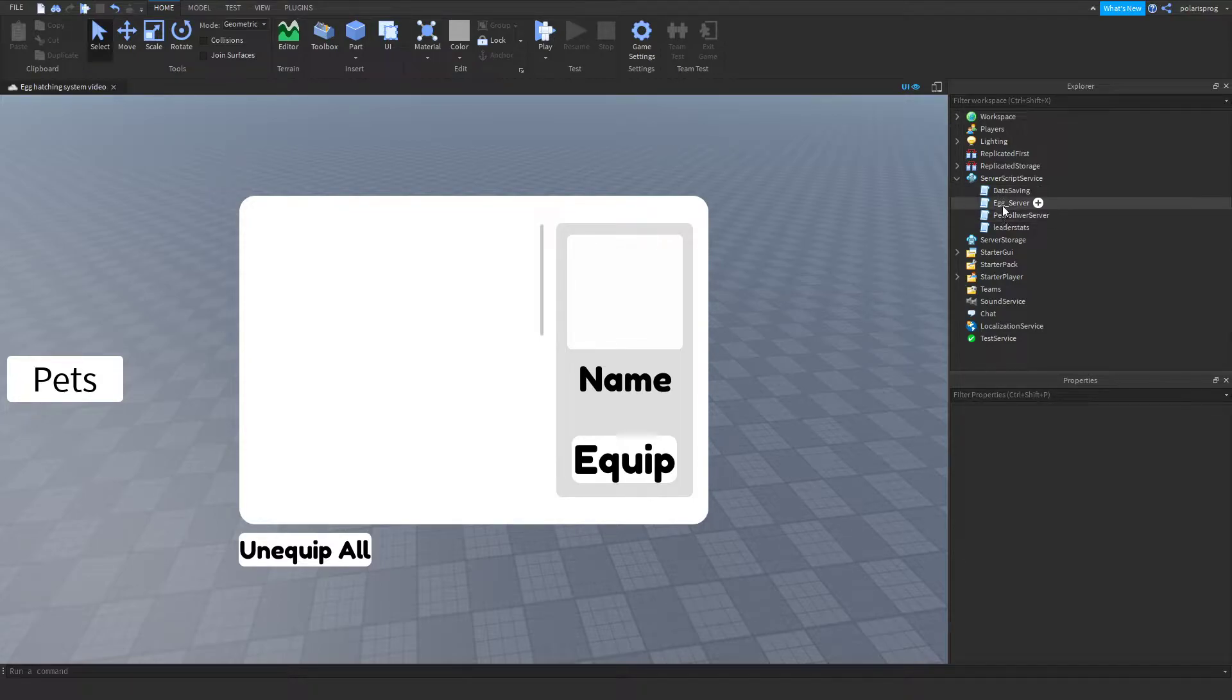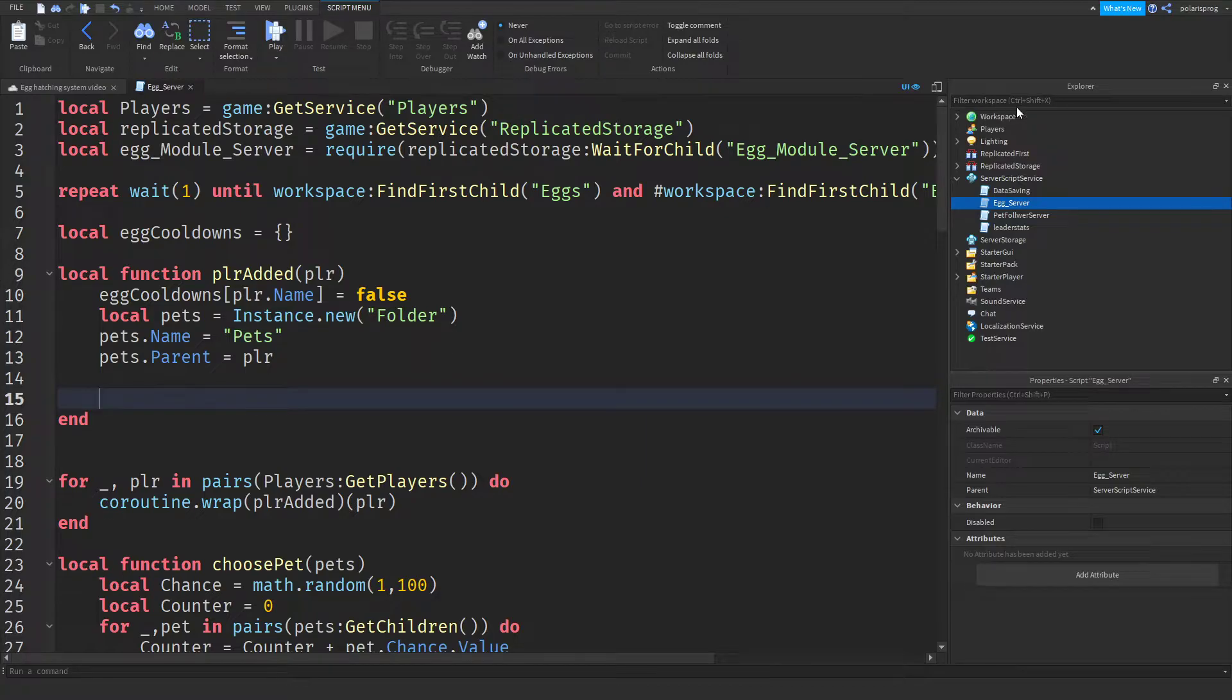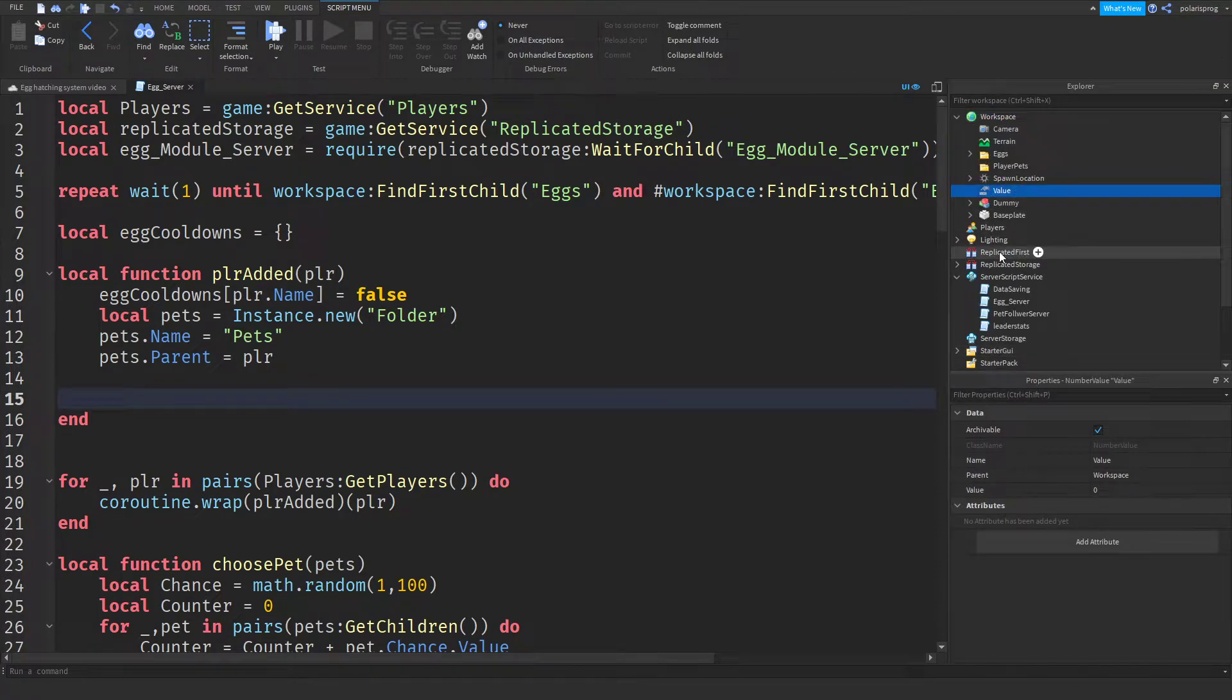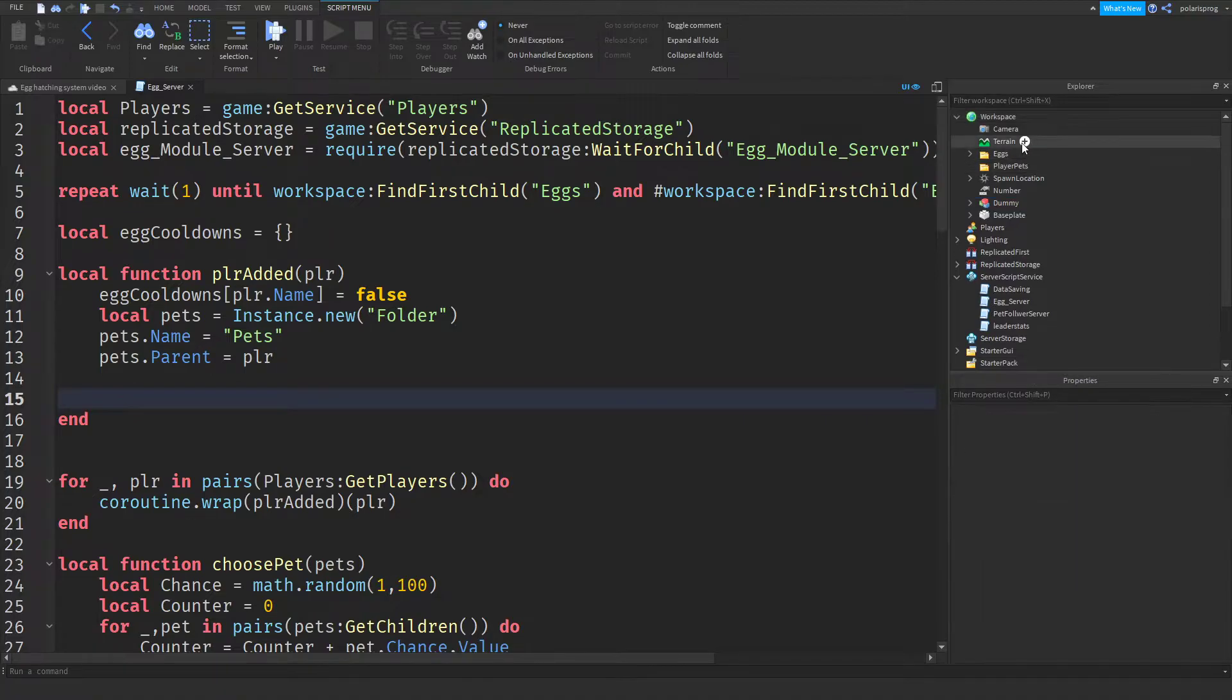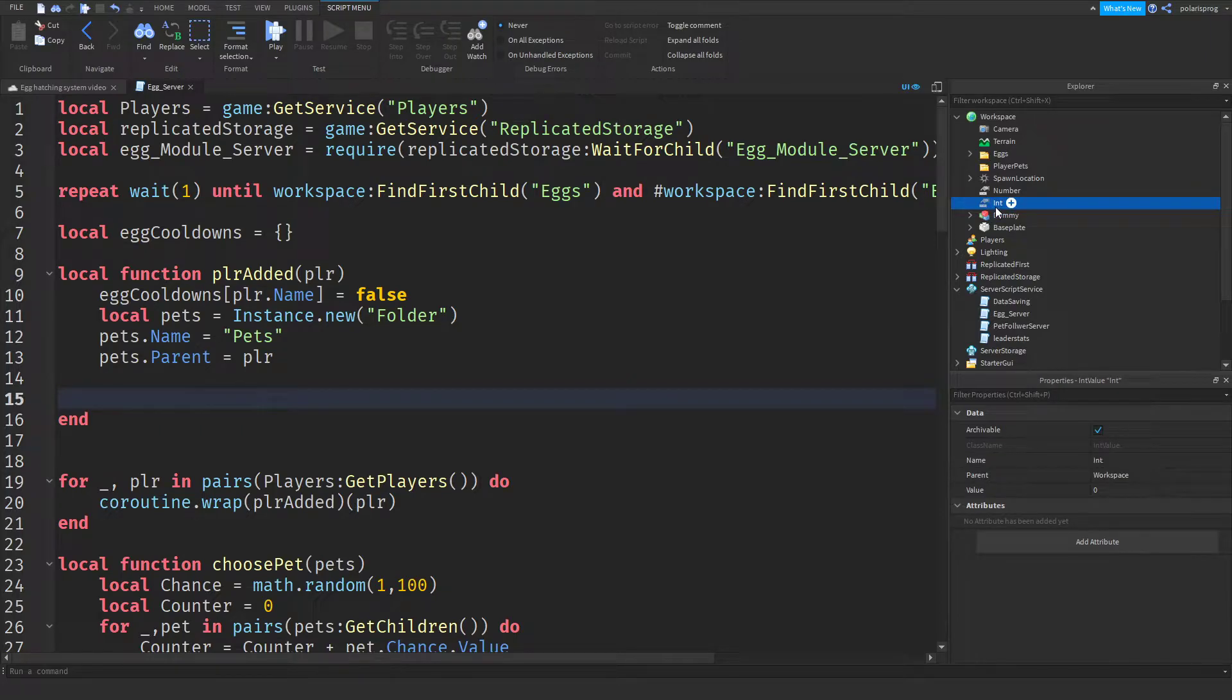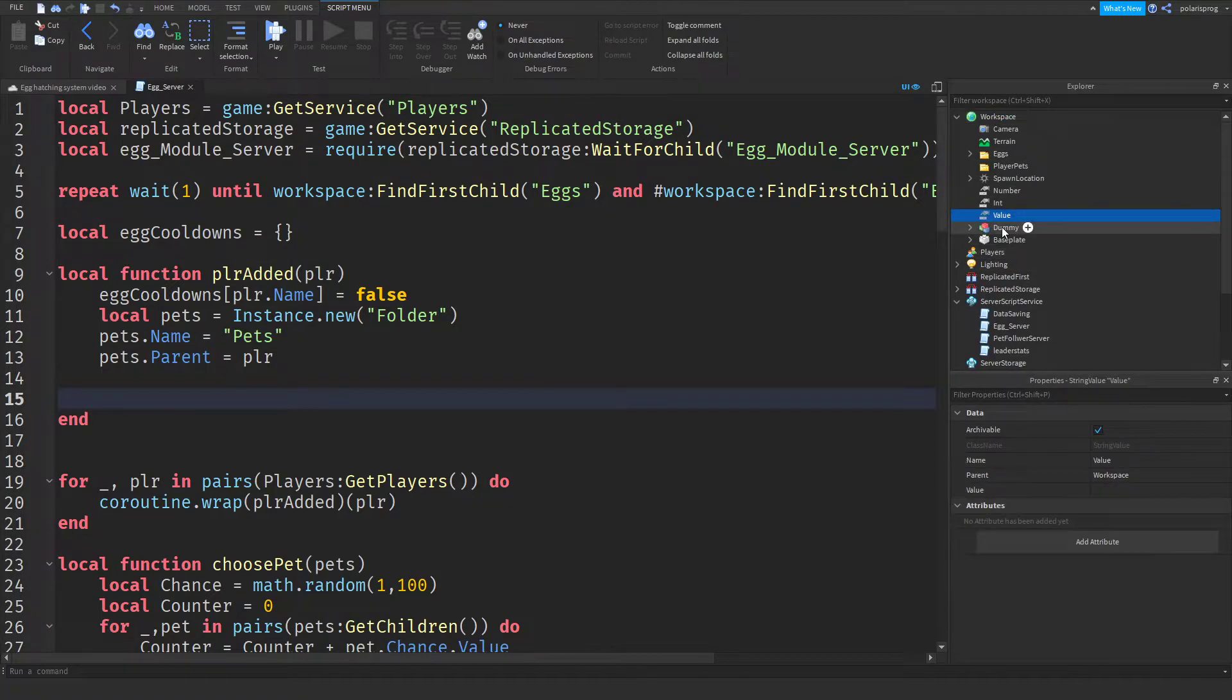And we're going to start by adding, well, just that. So enter your egg server and in here we'll create a string value. Now, why am I creating a string value? Well, the answer is, let me show you. So if you add a number value or an int value inside of the workspace, let's say this is number value, so I'm going to rename it to number. I'm going to add an int value this time, and I'm going to set its name to int. And I'm going to add a string value, and this will be string.